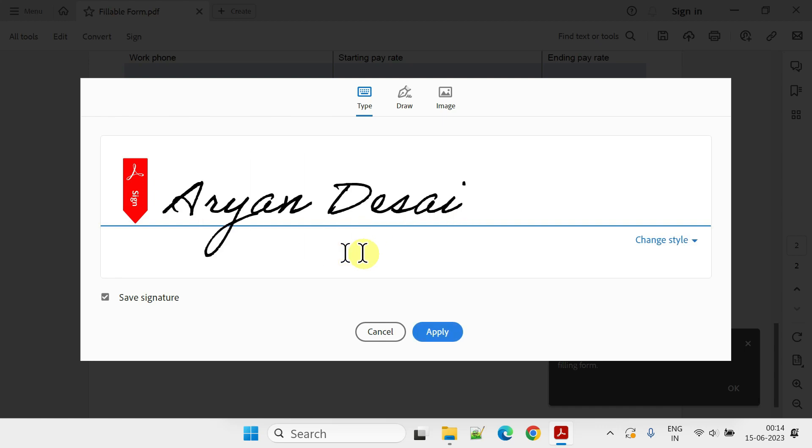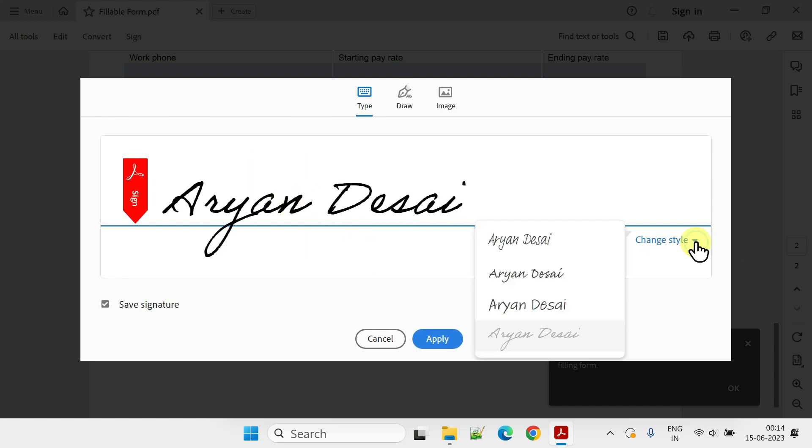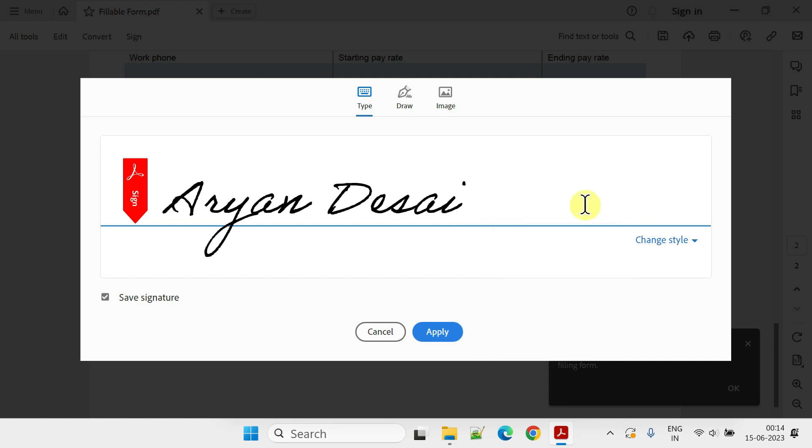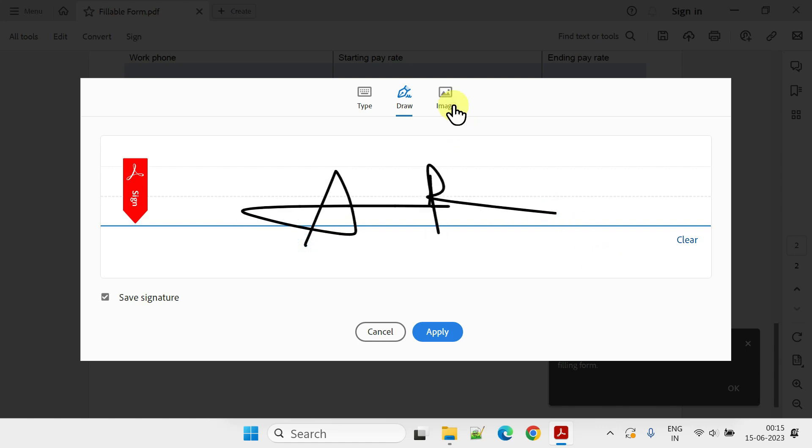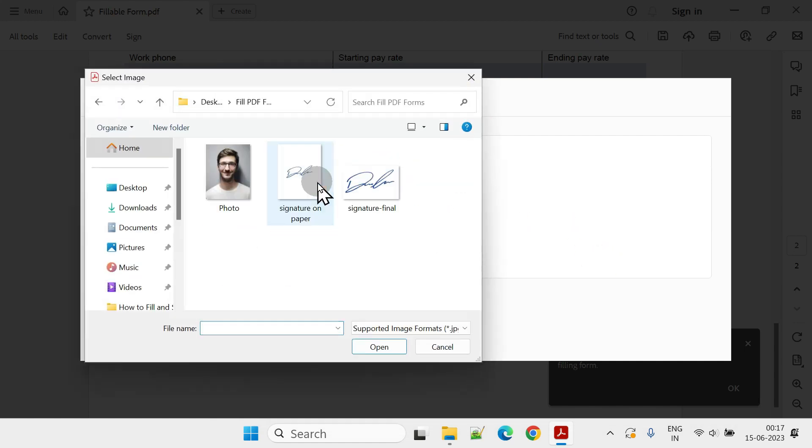Firstly, you can type your name; you can even customize the font as needed. Secondly, you can draw your signature directly here with your mouse. Lastly, you can upload an image of your signature.